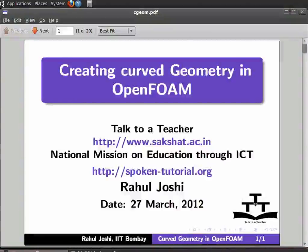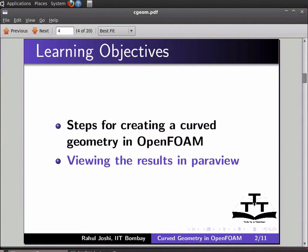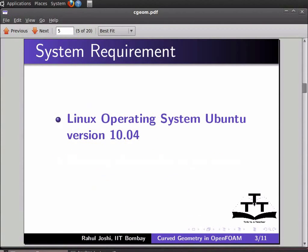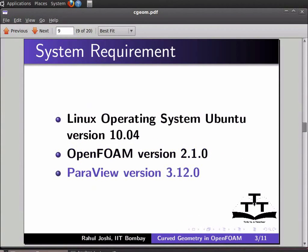Hello and welcome to this spoken tutorial on creating curved geometry in OpenFoam. I will show you steps for creating a curved geometry in OpenFoam and viewing the results in ParaView. I am using Linux operating system Ubuntu version 10.04, OpenFoam version 2.1.0, and ParaView version 3.12.0.